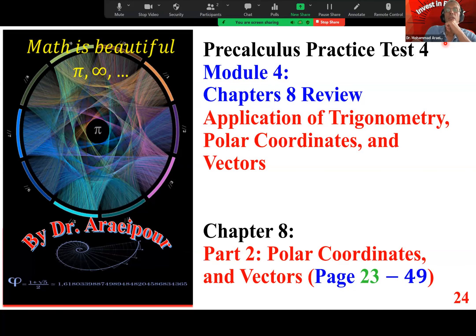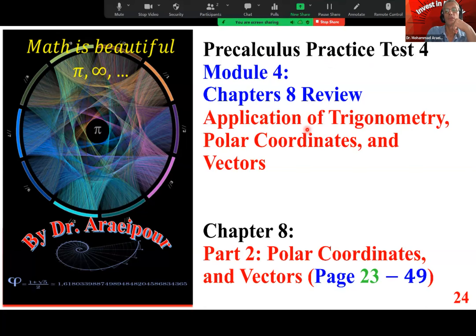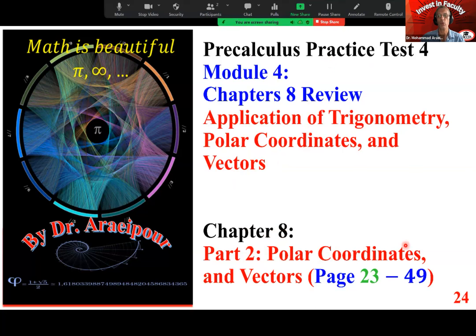Good afternoon class. We are looking at practice test number four for pre-calculus, module four, covering chapter eight, application of trigonometry, polar coordinates and vectors. Here's chapter eight, part two, covering polar coordinates and vectors.